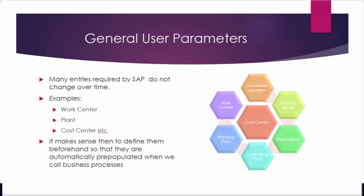The reason we do this is to make sure that we automatically pre-populate fields that remain unchanged over a period of time. A good example would be a user belonging to a specific work center.